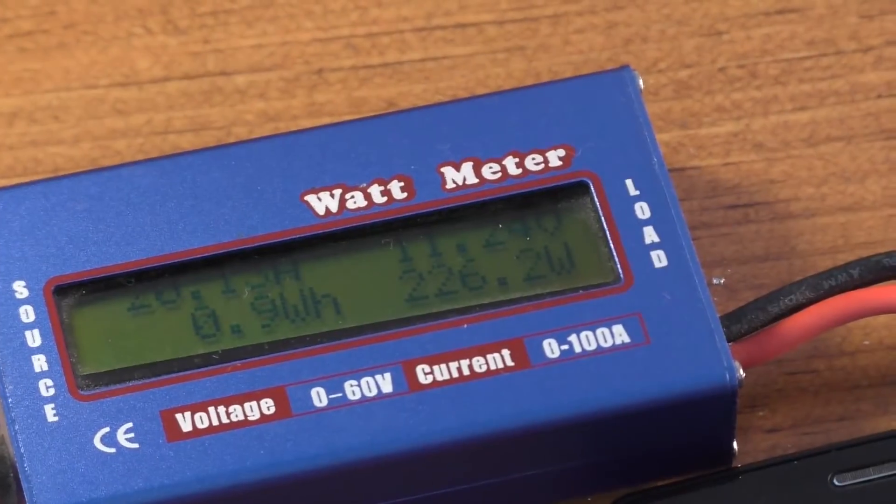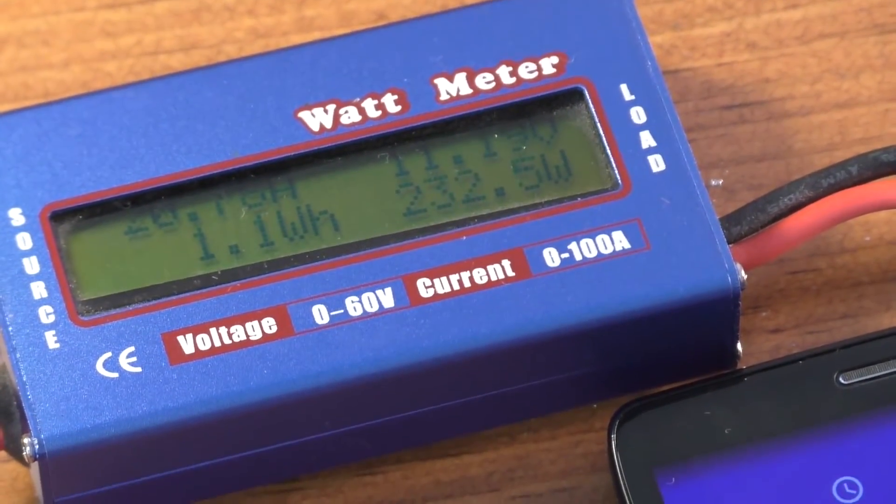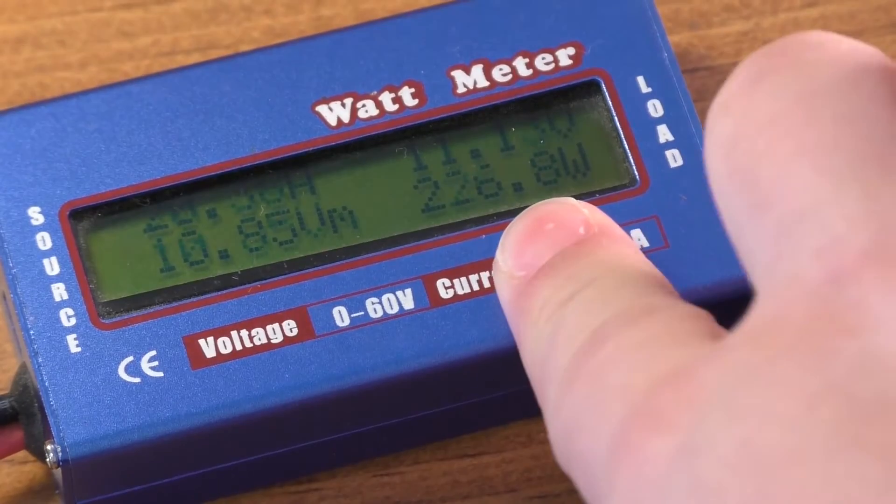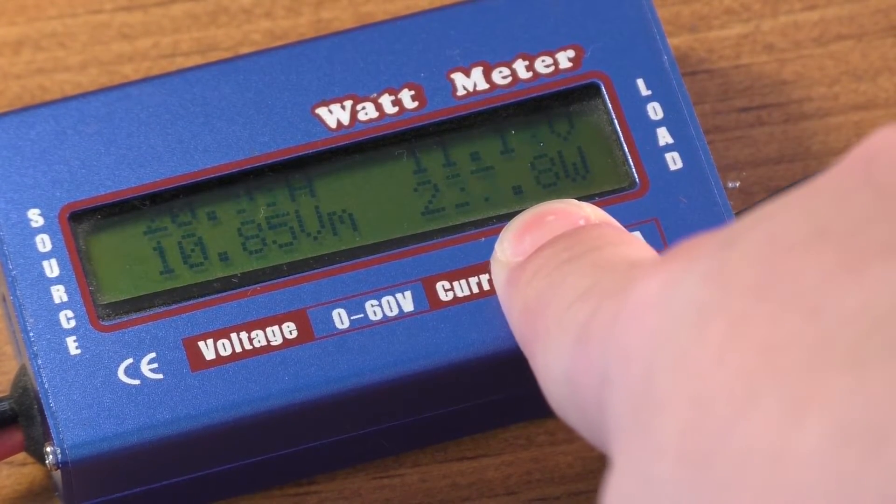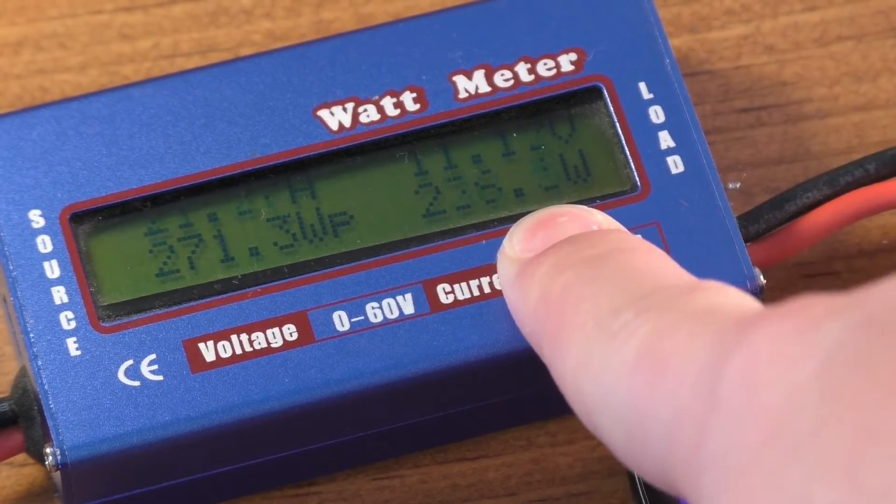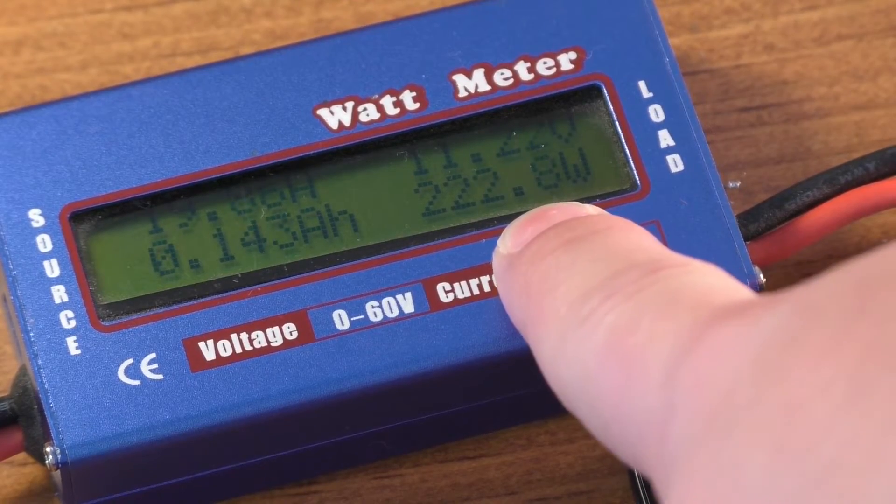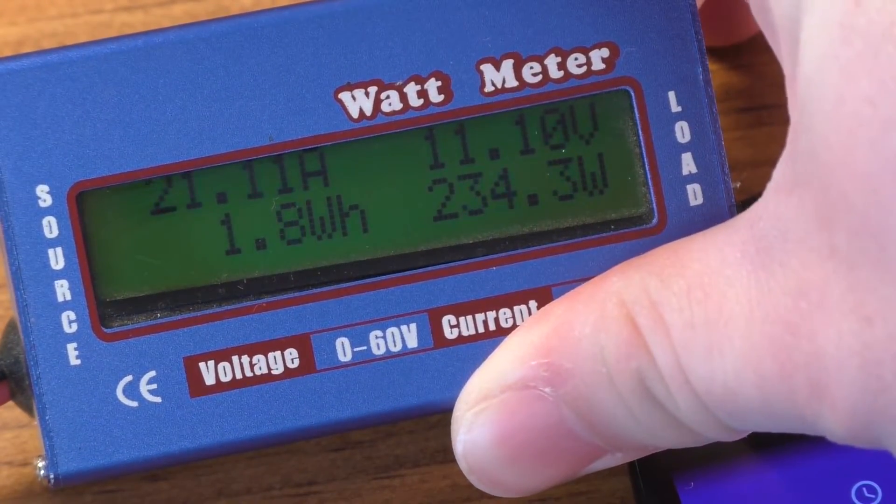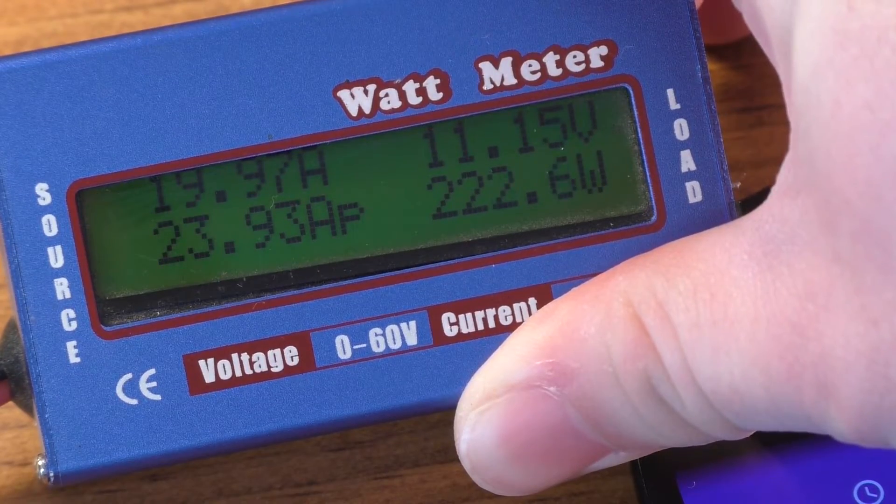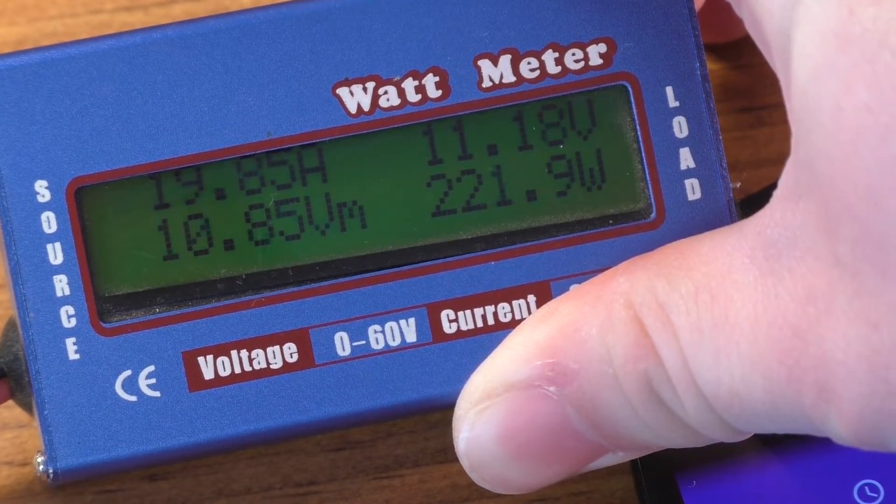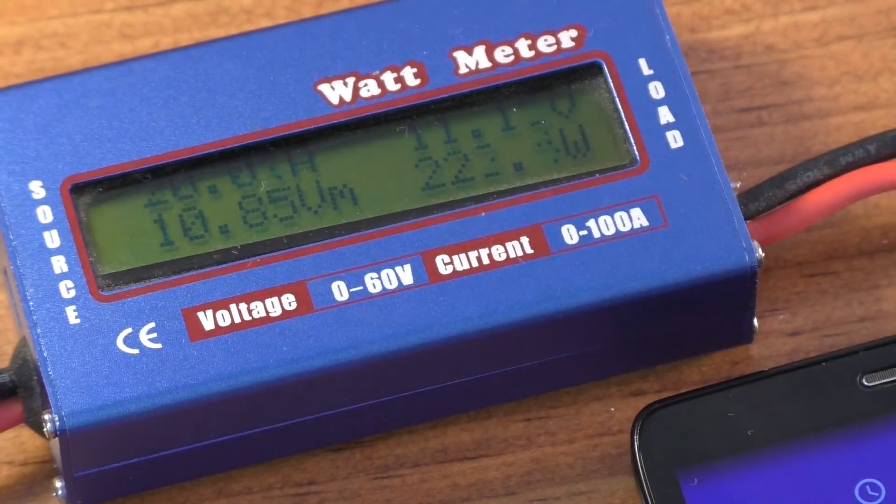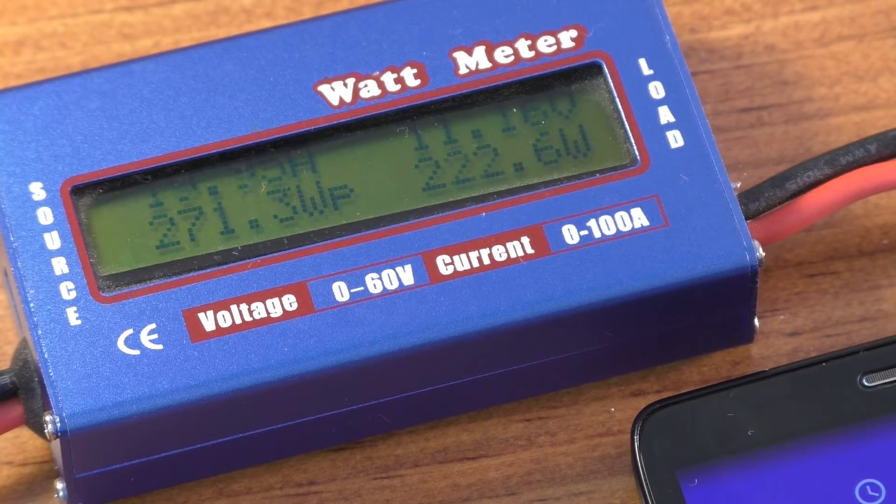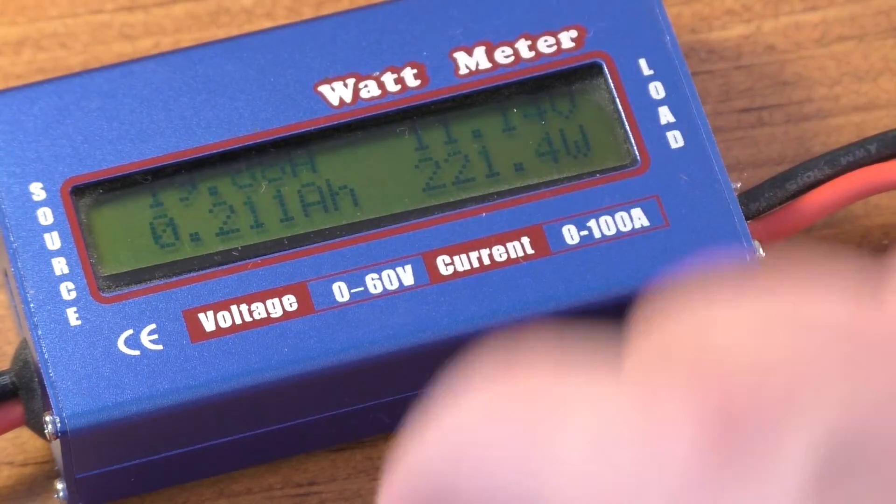And if you look at this, this is saying we're pulling 227-ish watts is what I'm going to say. About 20 amps. Yeah, like I said, I do believe this does read a bit low. Anyhow, I'll go ahead and let this run.